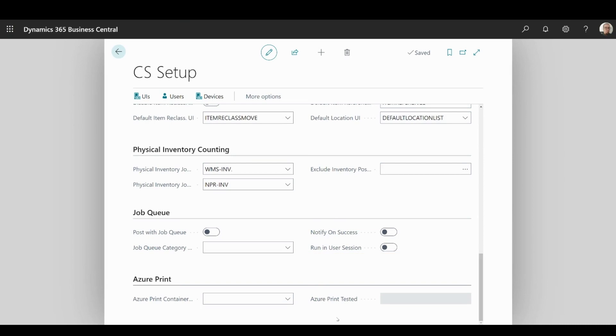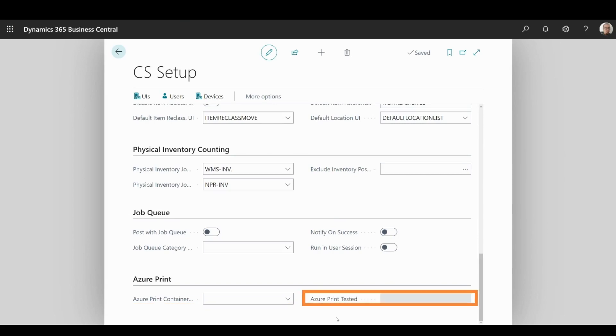In the Azure printing segment, you can specify the container used for printing the shipping document. While in the other field, you can find out if your container has been tested.